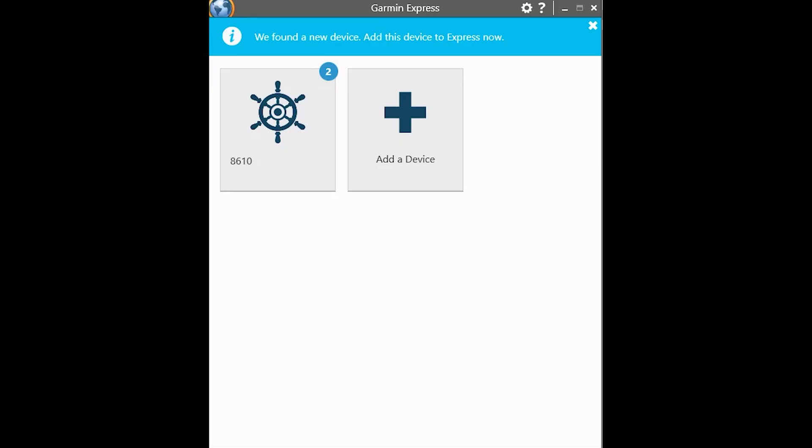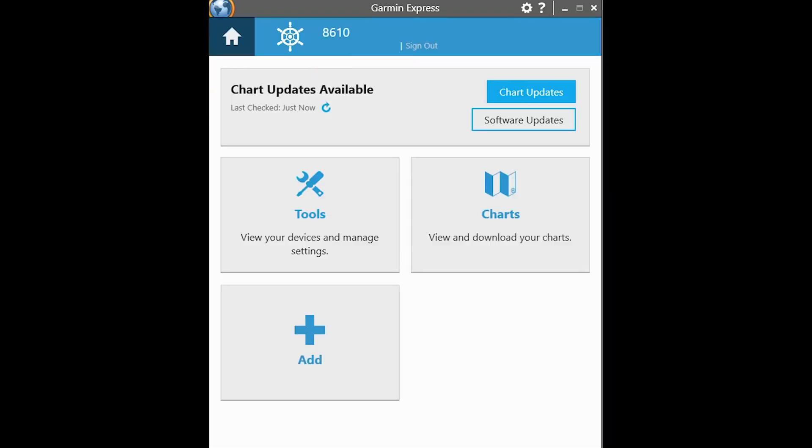Once you open the Garmin Express application, you will see your device that you've previously set up. If you have not yet, you will need to go to add a device. In my scenario and in most people's scenario, you will have already set up your Garmin Express account. So we will click on that.